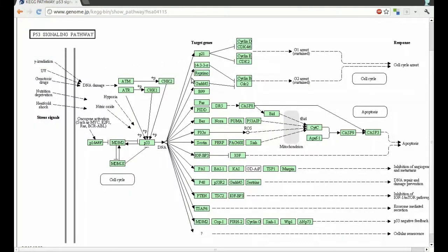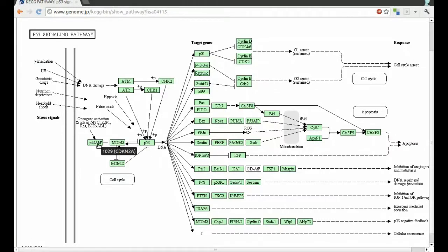To repeat, we want to see if the upstream genes of the pathway show a mutual exclusive pattern in their alteration.